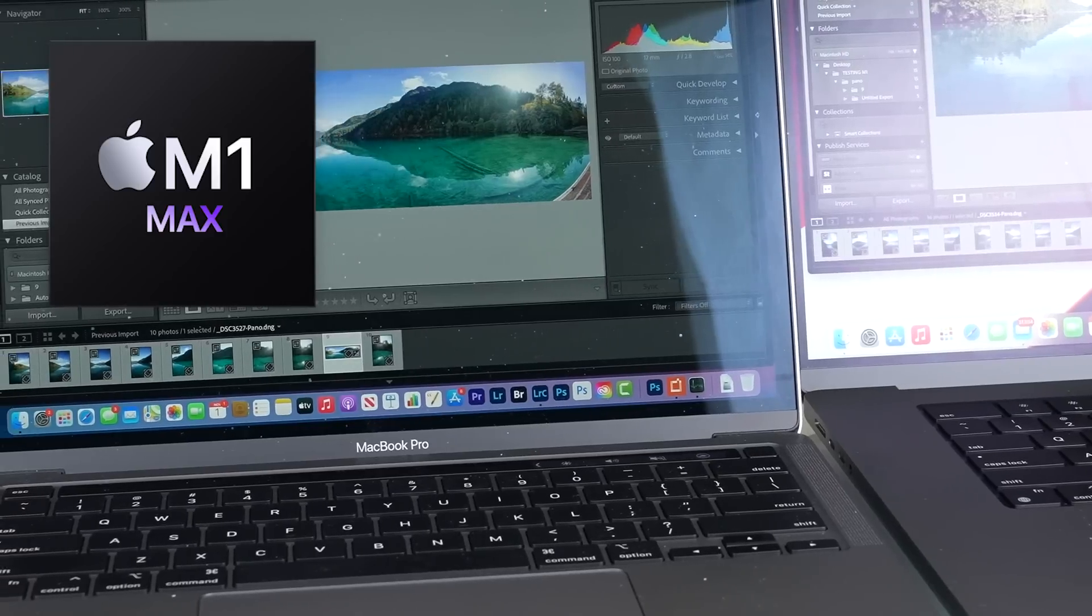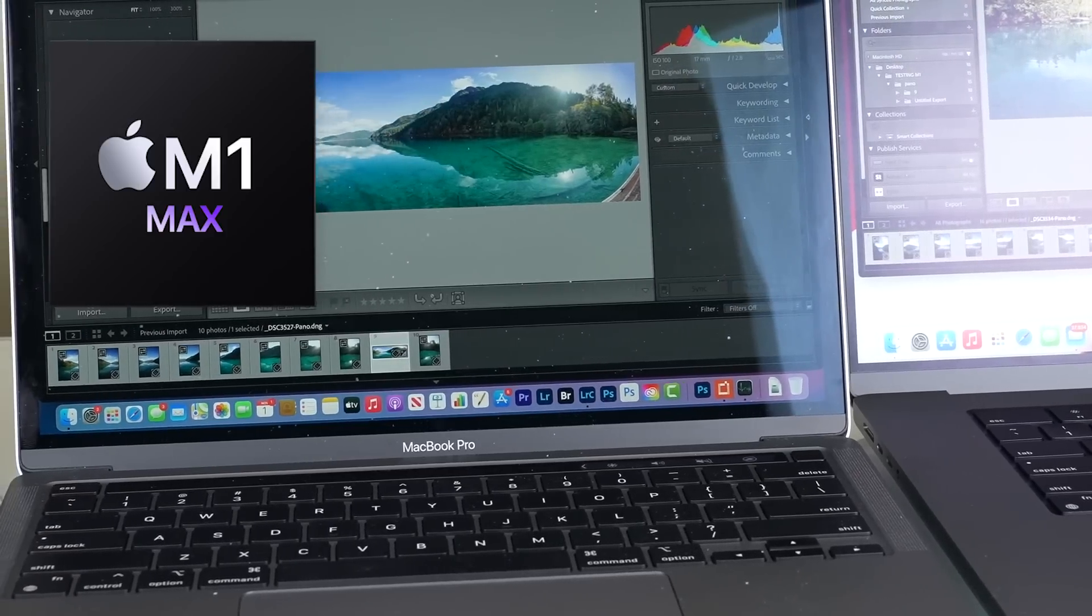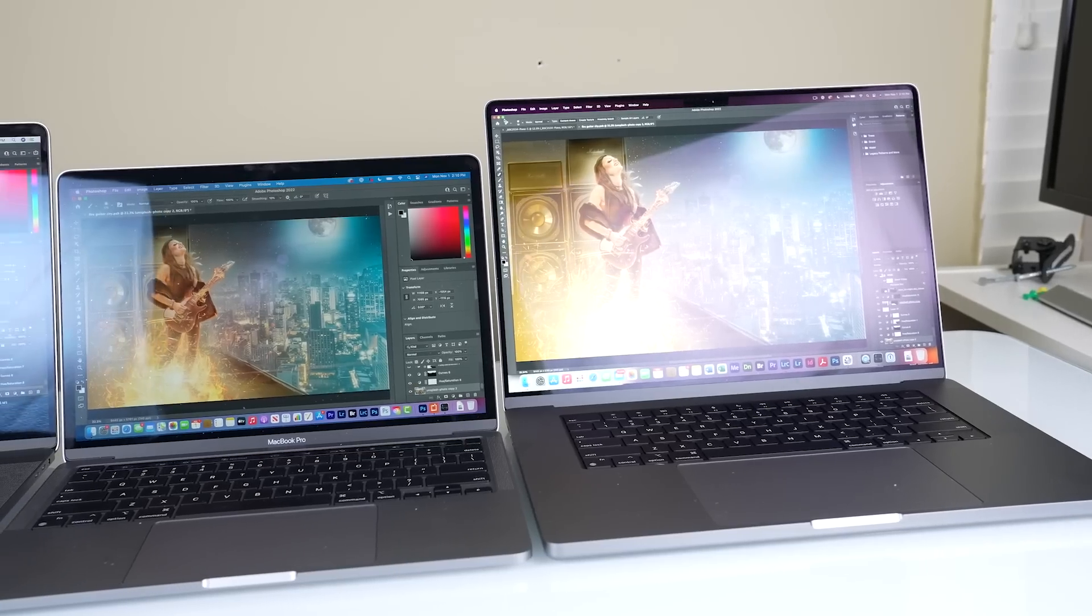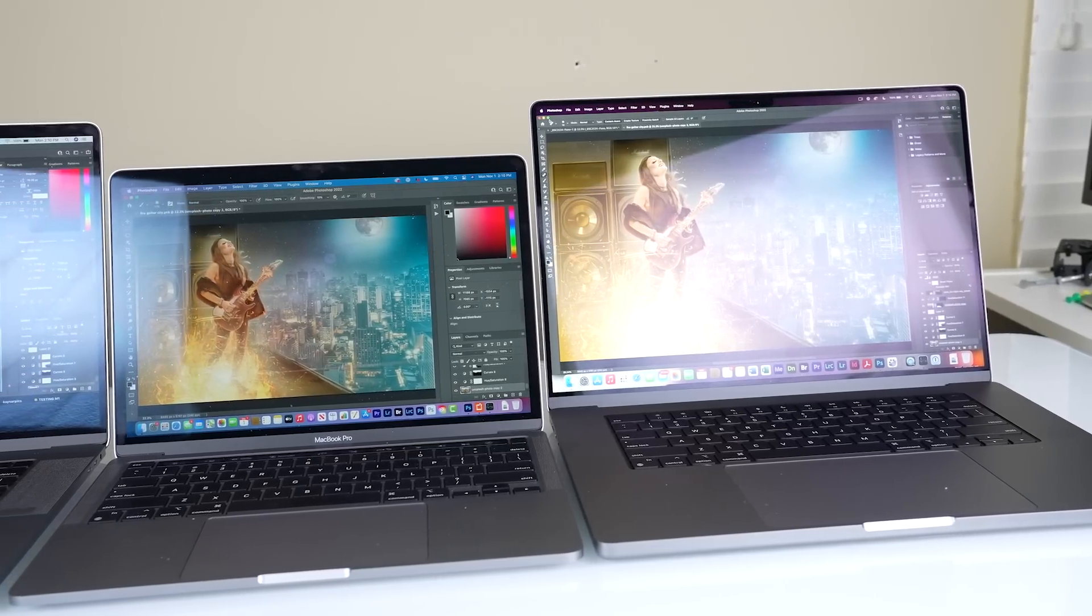Hey everyone, Colin Smith here from photoshopcafe.com, and the time's come to test Photoshop and Lightroom on the brand new Apple 16-inch M1 Max. We're going to be running the latest version of Photoshop, which is Photoshop 2022, and also Lightroom Classic 2022 on the machines.